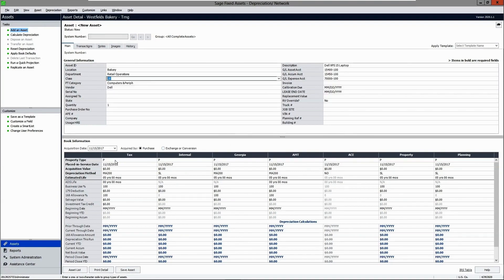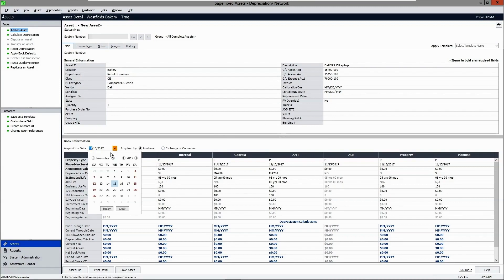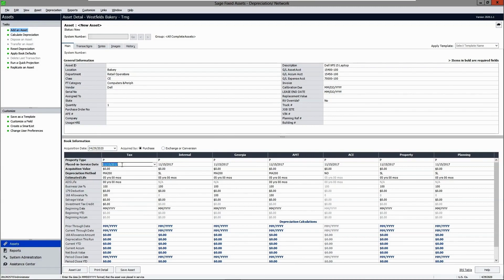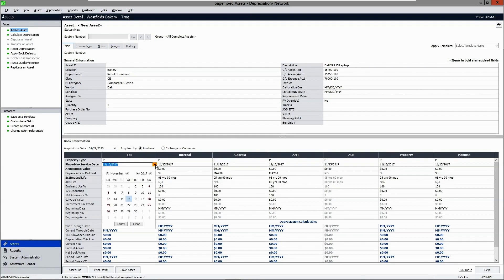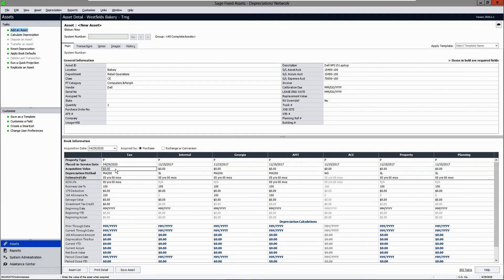Additionally, you can include book fields such as property types, depreciation methods, and lives. Using a template, you would enter an acquisition date, a placed-in-service date, and the value to be pushed out across all the books. This asset is now ready to be placed in service.